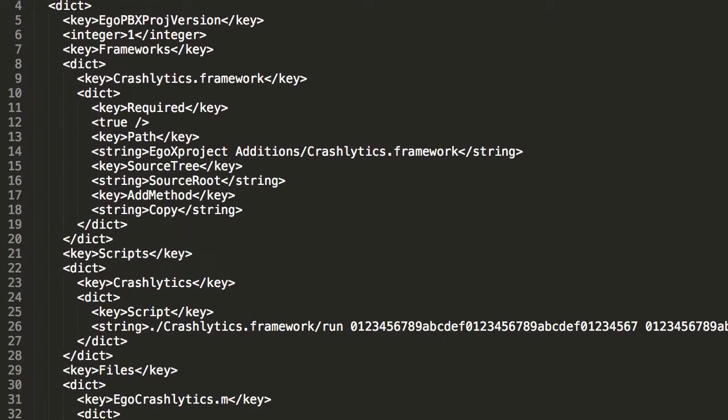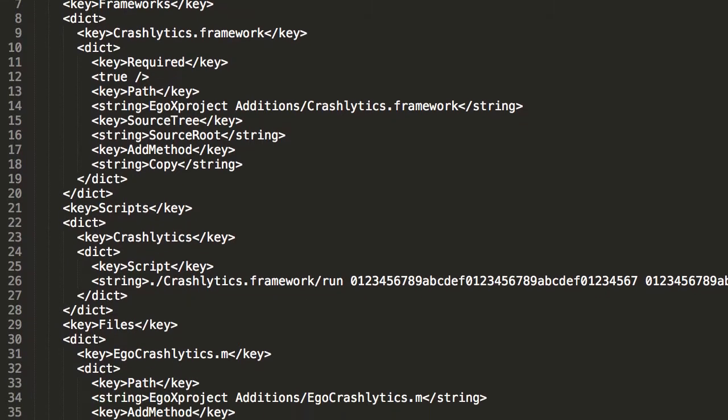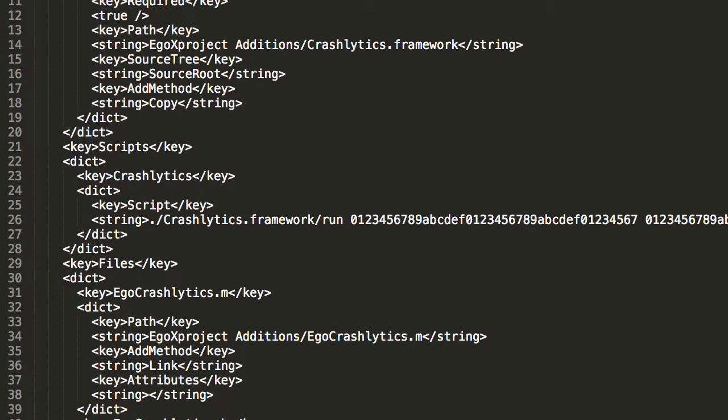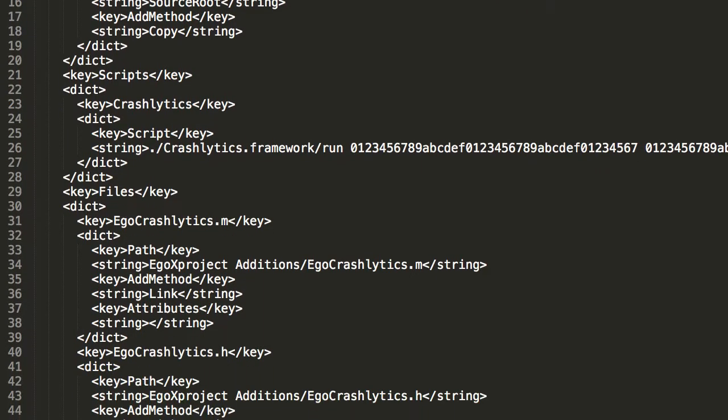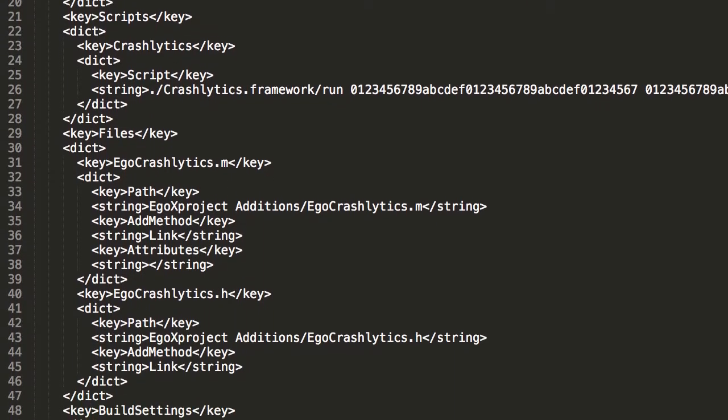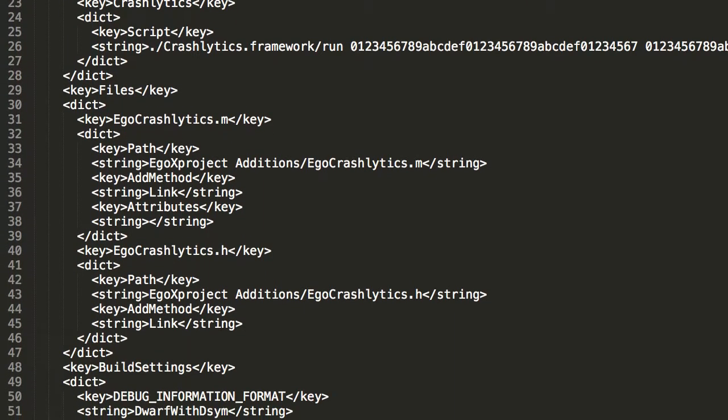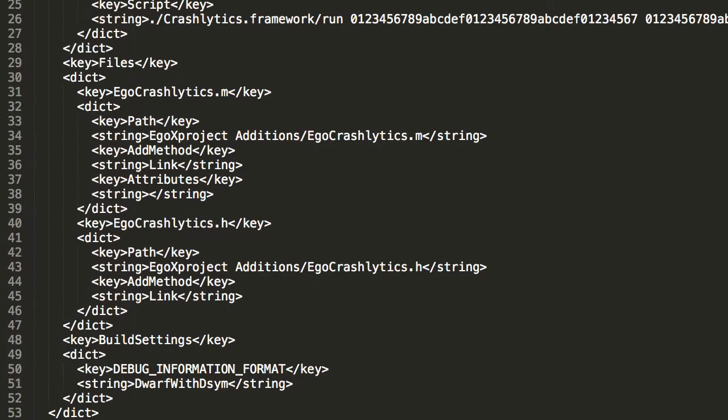EgoX Project plays nicely with source control management systems such as Git. All configuration files are human readable plists and no machine dependent information is required. For example, all paths are relative to the project folder.